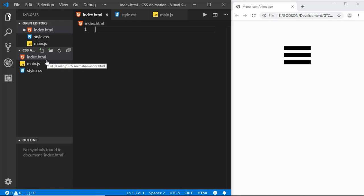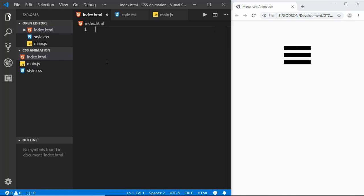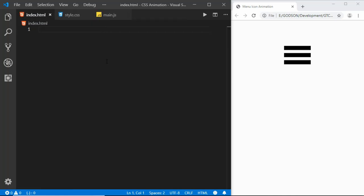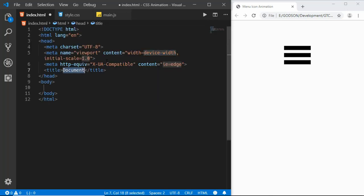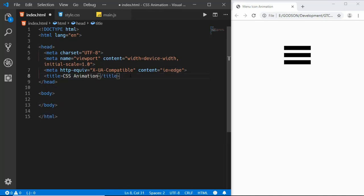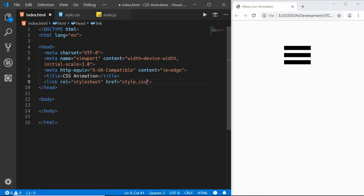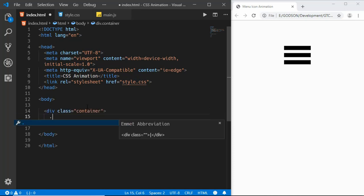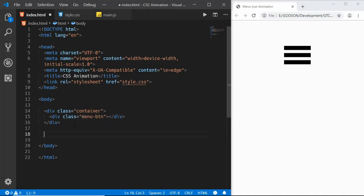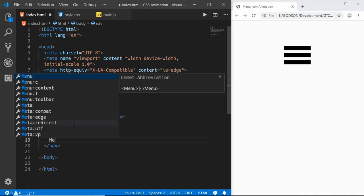In my project I have this index.html file, main.js file, and style.css file. Let's start with the markup. Since we are using VS Code we can just type exclamation and press tab to get the HTML5 boilerplate. We'll type 'CSS Animation' as the title and link our style.css file. The markup is really simple — we'll create a div with a class of container, inside that a div with a class of menu button, then a nav element with menu items.